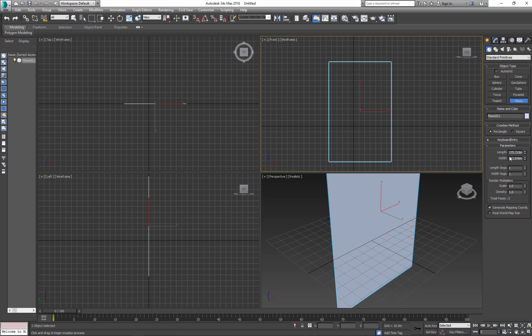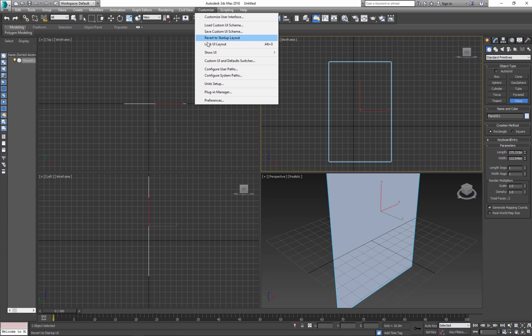Next thing, let's adjust length and width. Before you do this, you need to decide what you're using. Are you using meters, centimeters, or are you using feet or any other measurements?